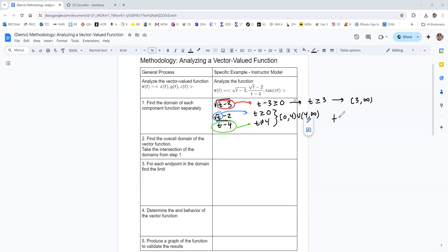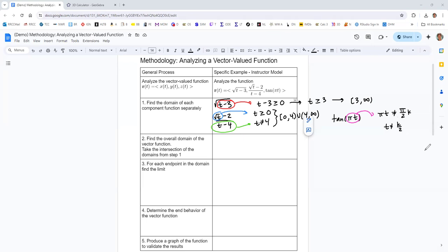The last component is tangent. Tangent has asymptotes at plus or minus pi over 2, 3 pi over 2, 5 pi over 2, and so on. But this is not the basic tangent function — it's tangent of pi t. So the input pi t cannot be equal to pi over 2 times k, where k is some integer. Solving for t by dividing both sides by pi, you get t is not equal to k over 2. This means t cannot equal plus or minus one-half, three-halves, five-halves, and so on.